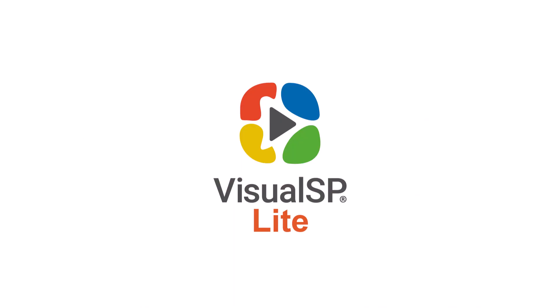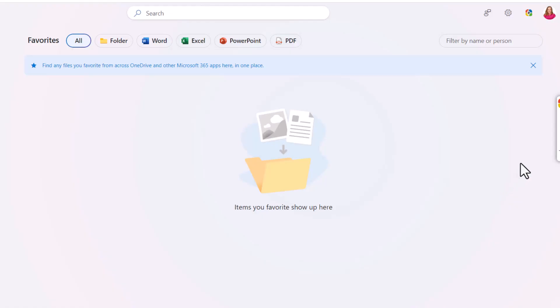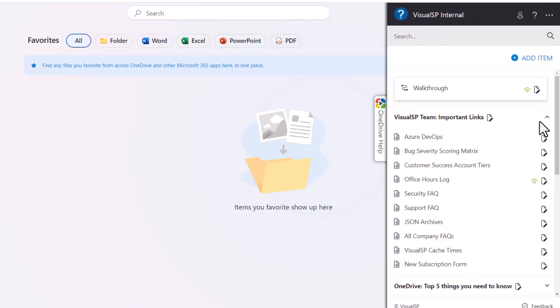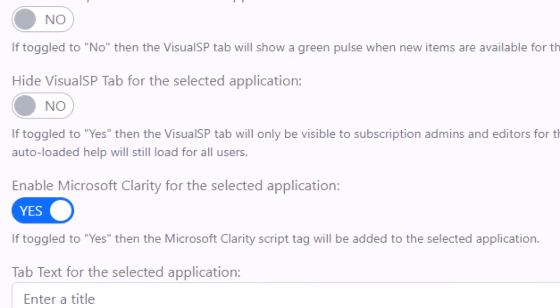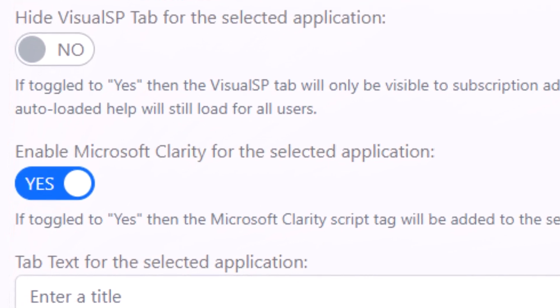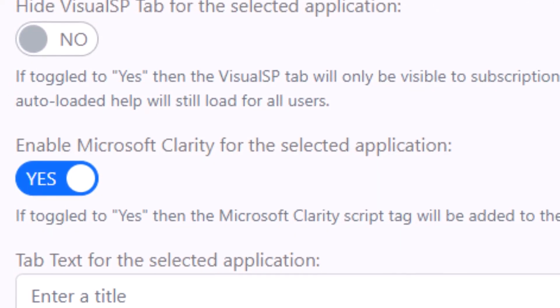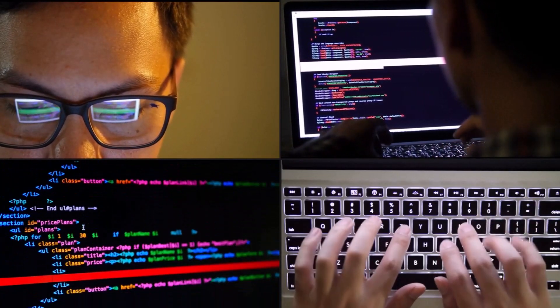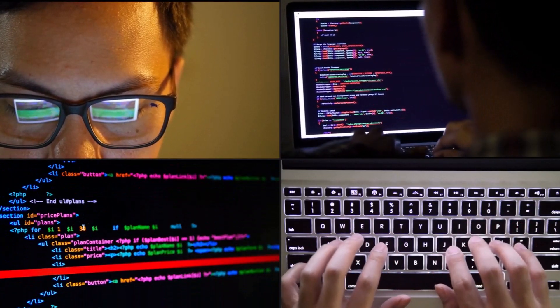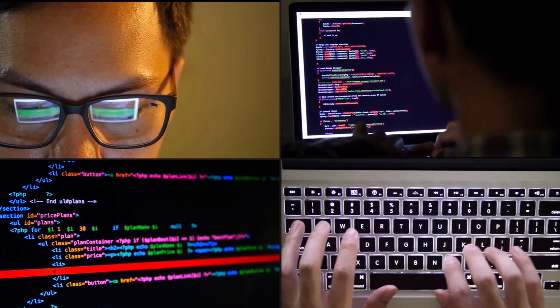Visual SP Lite simplifies all of that for you. The code is already baked into Visual SP Lite's browser extension, so all you need to do is activate Microsoft Clarity with a few clicks. You don't need access to the back-end code of your application to install Clarity.